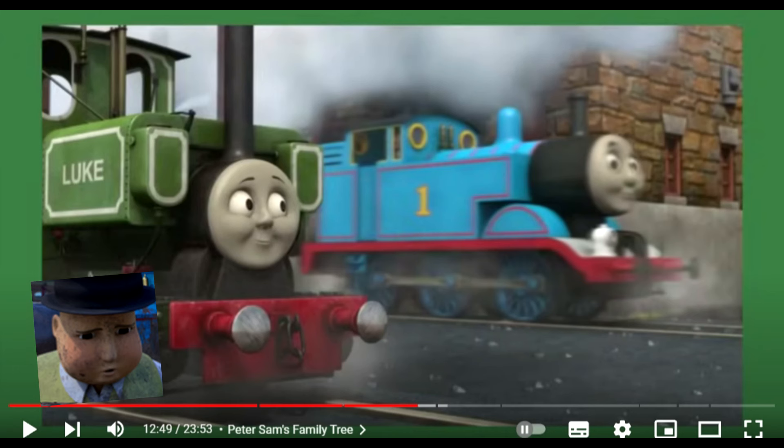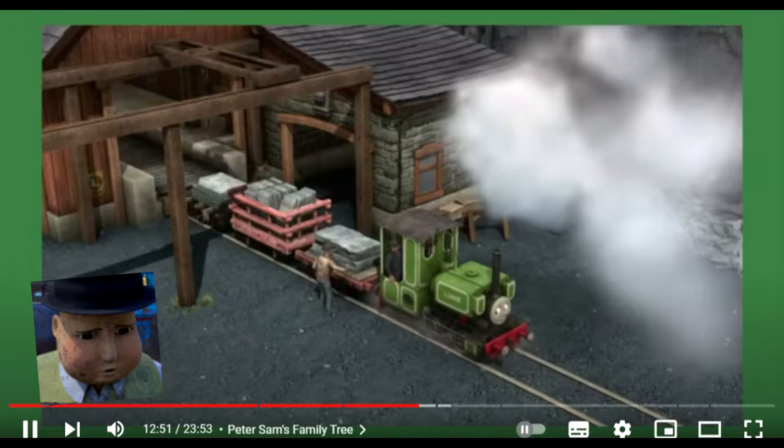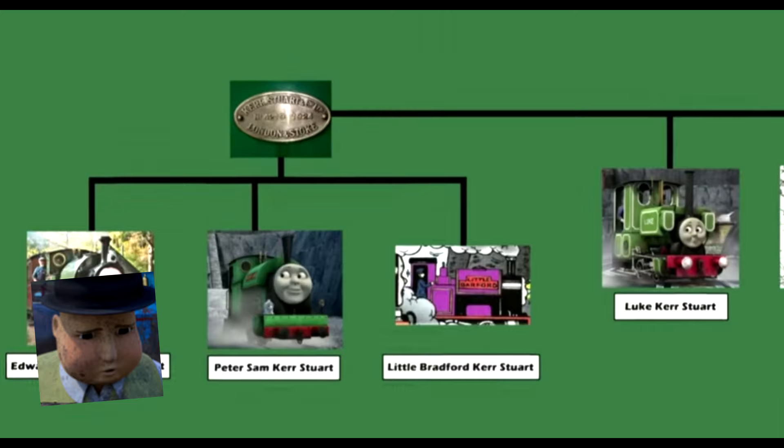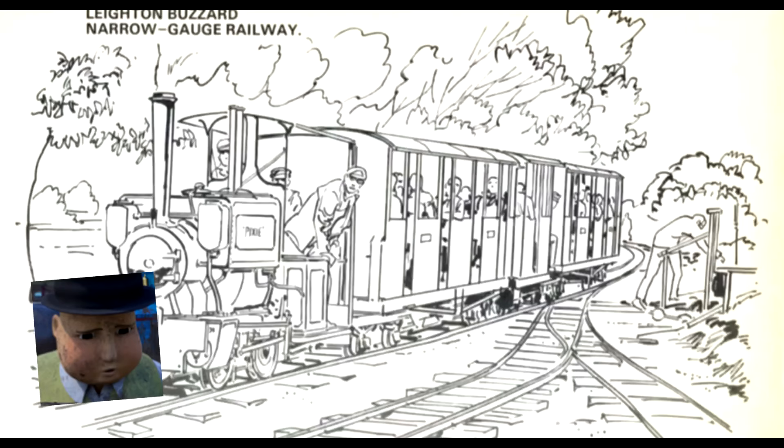A lot of thought goes into every single frame, every motion, every clip I use. Luke is in fact a Cursed Steward locomotive — he was even built in the same workshop as Peter Sam, at the Kerr Stuart works in Stoke-on-Trent. So Luke goes here as Luke Cursed Steward. However there is one more canon Cursed Steward — Luke's sister Pixie.